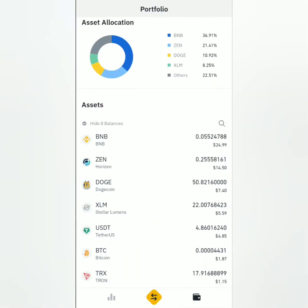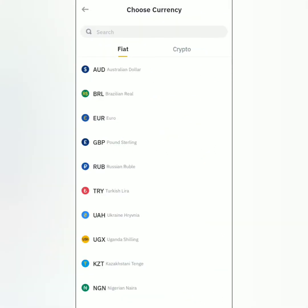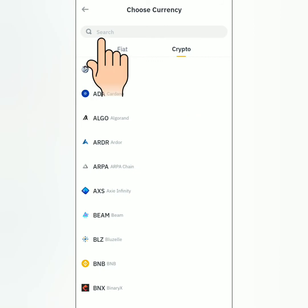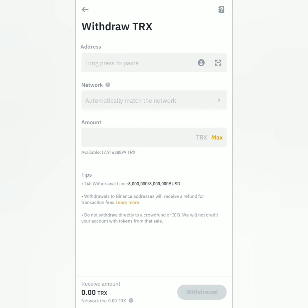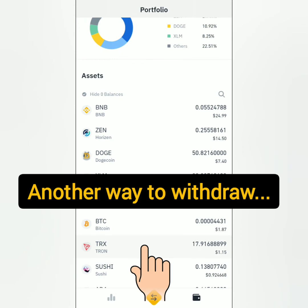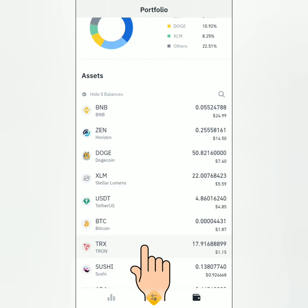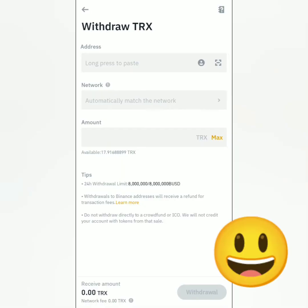Next, I'm going to show you how to withdraw crypto on Binance. Click Withdraw, choose crypto, and search for the crypto you want to withdraw — for example, TRX or Tron. It will direct you to the withdrawal page. Alternatively, you can go to your assets, click on the crypto you want to withdraw, then click Withdraw, and it will also direct you to the withdrawal page.